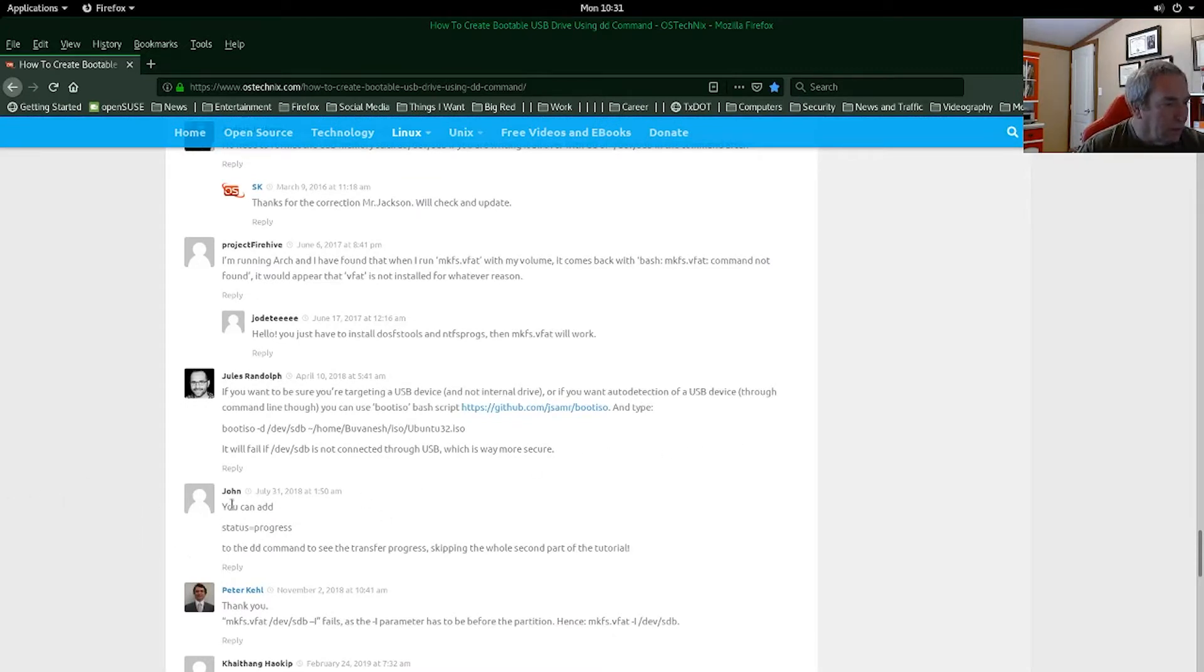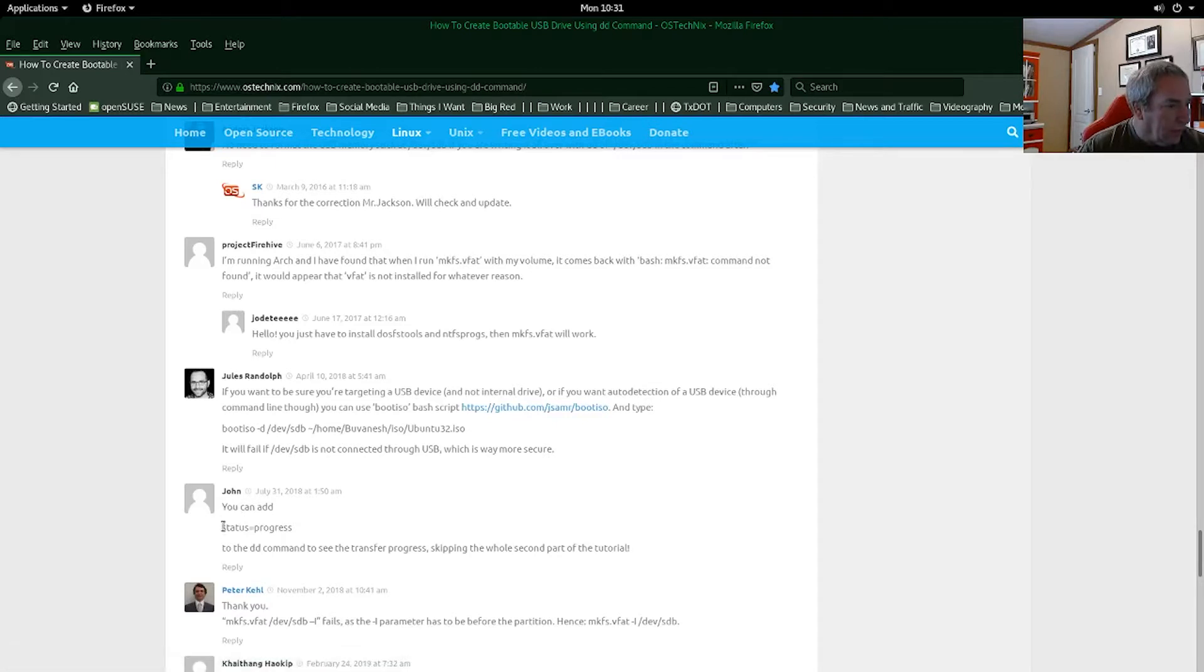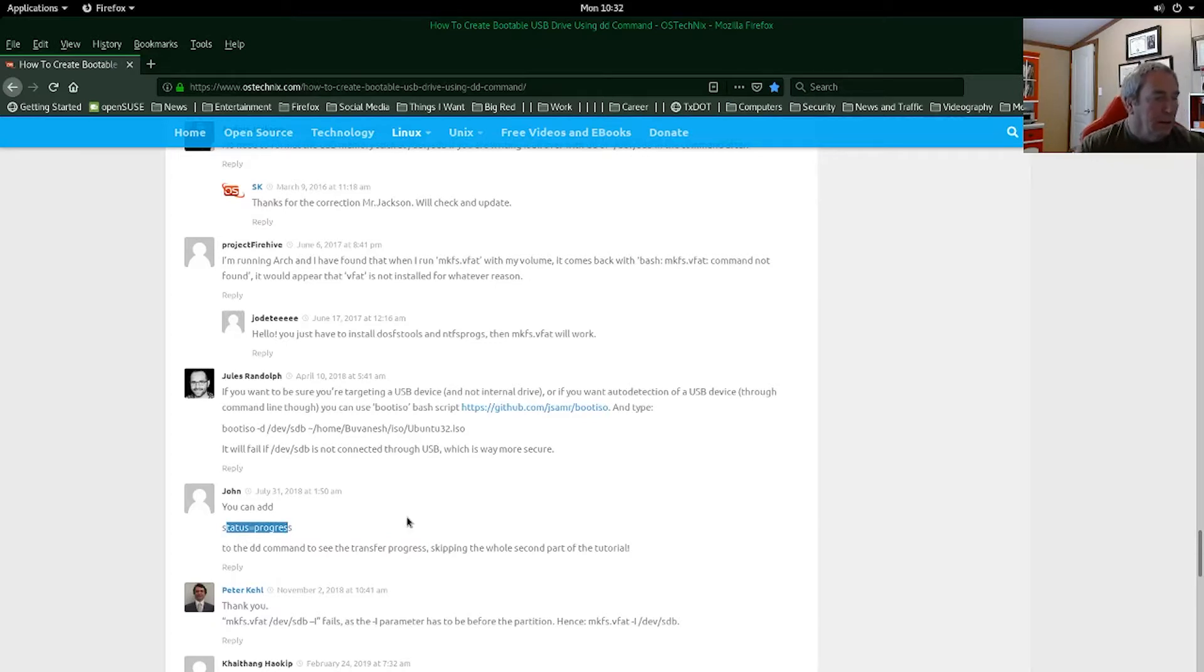So this person wanted to add a couple things to monitor the progress. And this John guy here in the comments says you can add status equals progress to the DD command.